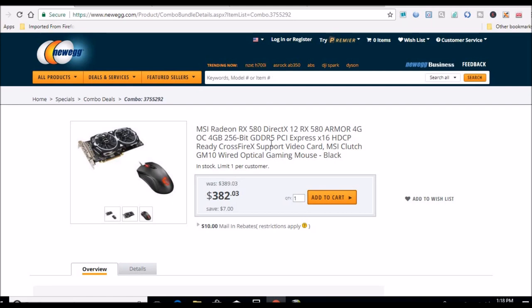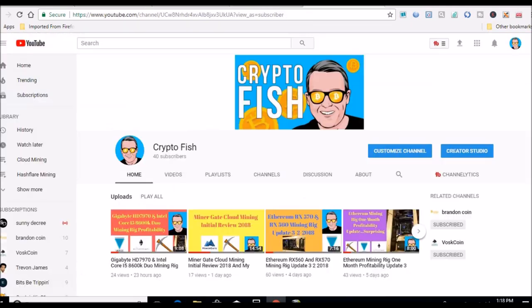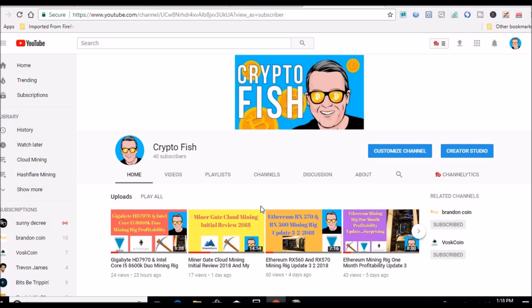Anyways, if you're new to the channel, be sure to subscribe. I appreciate you guys watching the videos and leaving the comments. If you have any questions or comments, please feel free to put it in the remarks section below, comment section. I'll definitely get back to you. If you like the video, hit the like button, and if you like the content, again be sure to subscribe and spread the word guys.